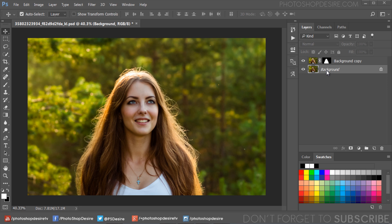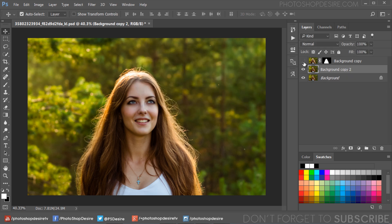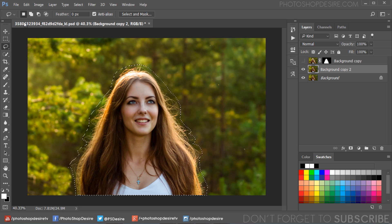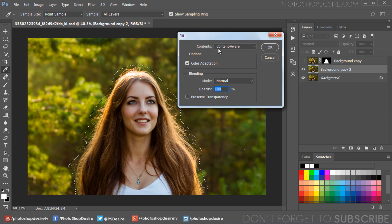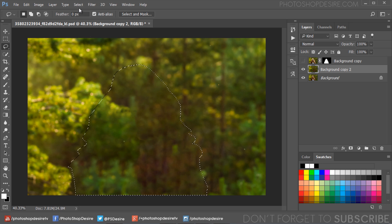Now we need to remove the main subject from the background. To do that, duplicate the background layer with Ctrl+J. Simply select the subject using the Lasso tool. Now go to the Edit menu and fill the selection with the Content-Aware tool. Deselect the selection with Ctrl+D.